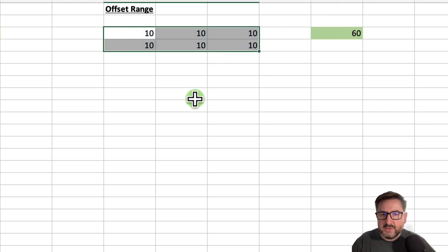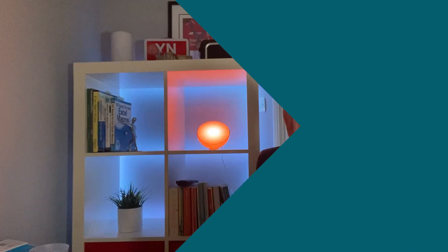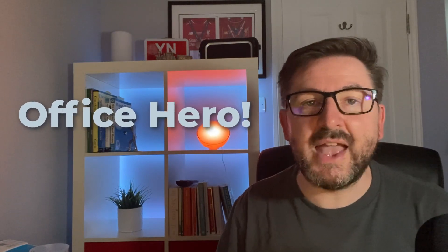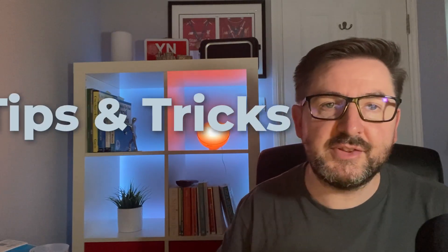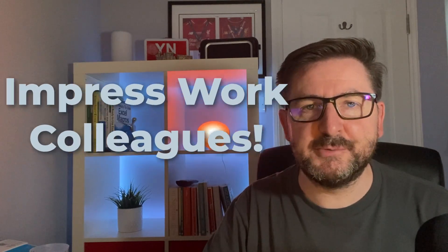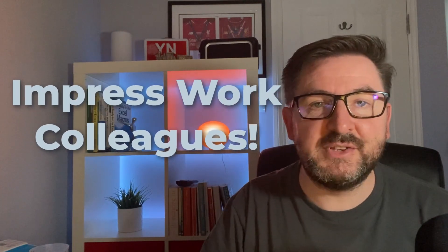This video is part of my office hero series where I'll be using some Excel tips and tricks to help you get more done quicker and impress your work colleagues. Leave a comment in the description if you have a problem you can't solve and I'll see if I can try and help.